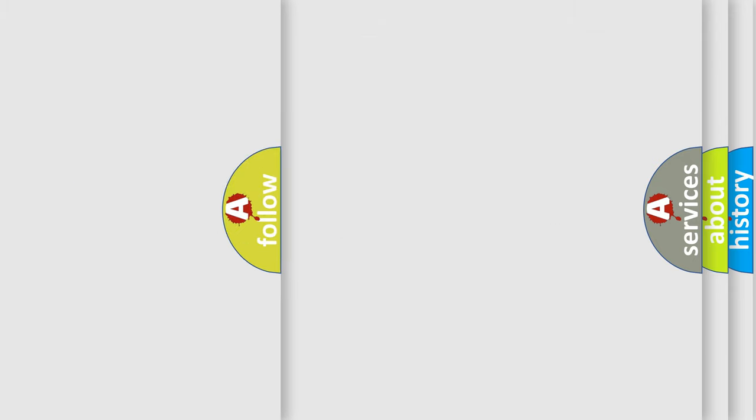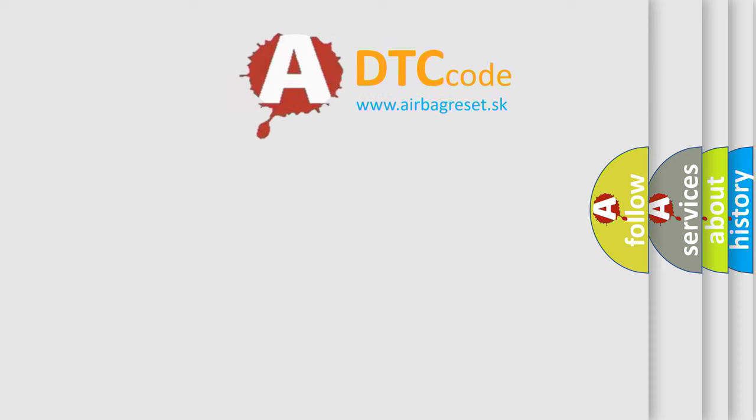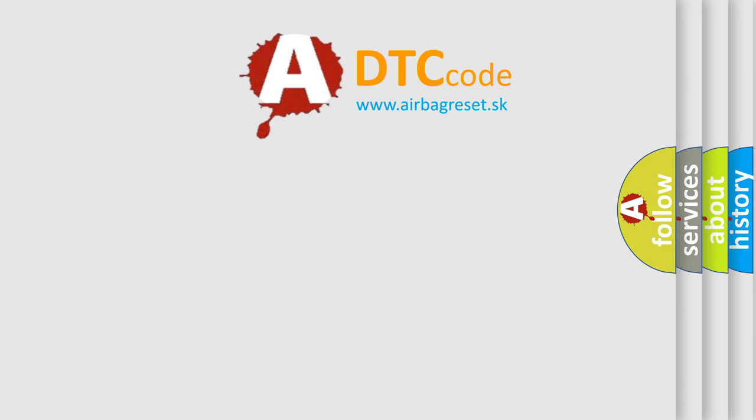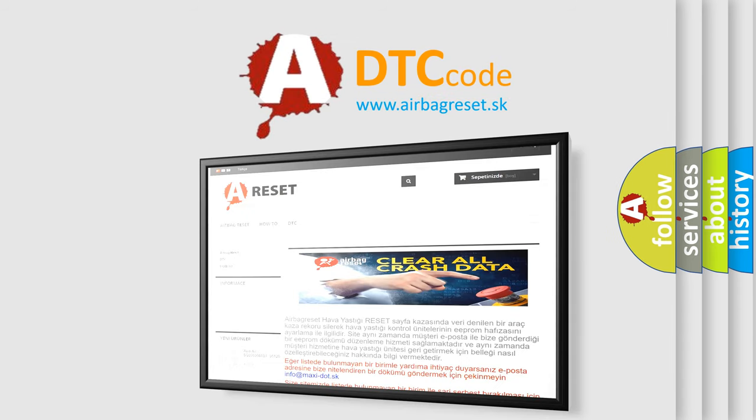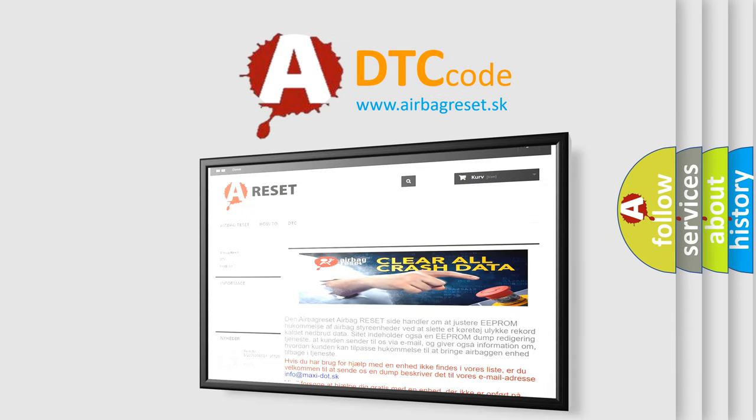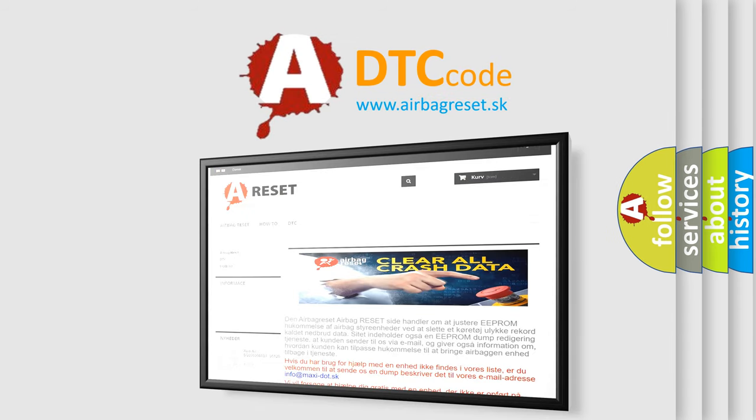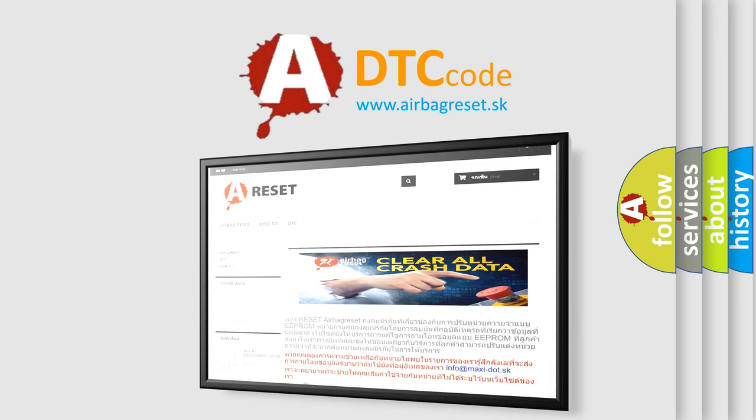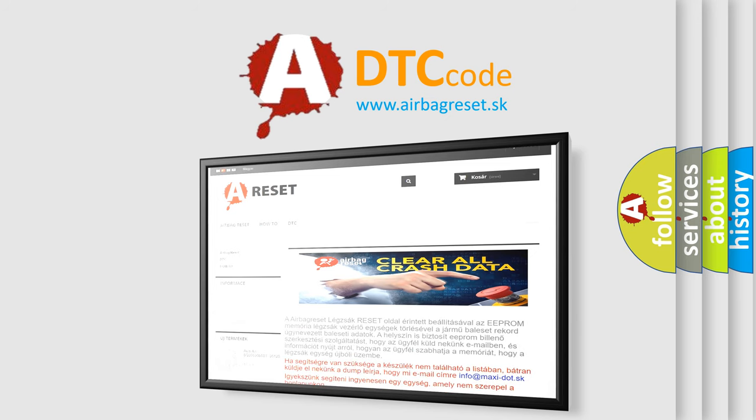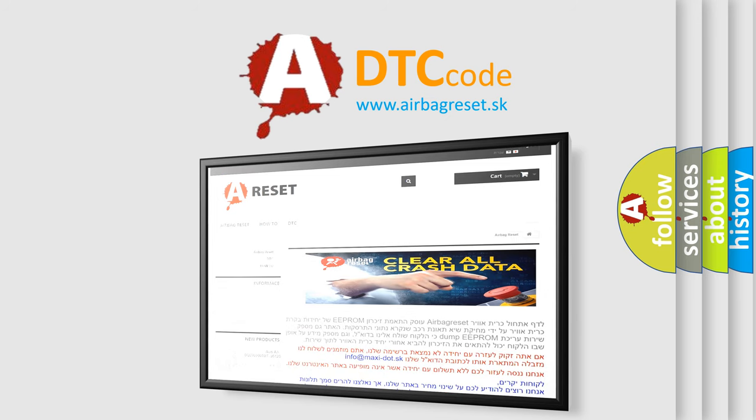The Airbag Reset website aims to provide information in 52 languages. Thank you for your attention and stay tuned for the next video.